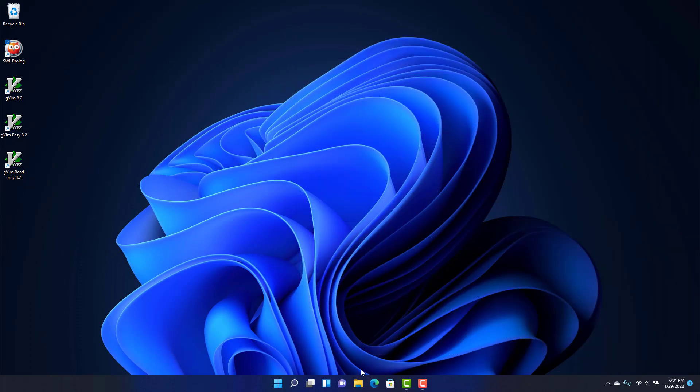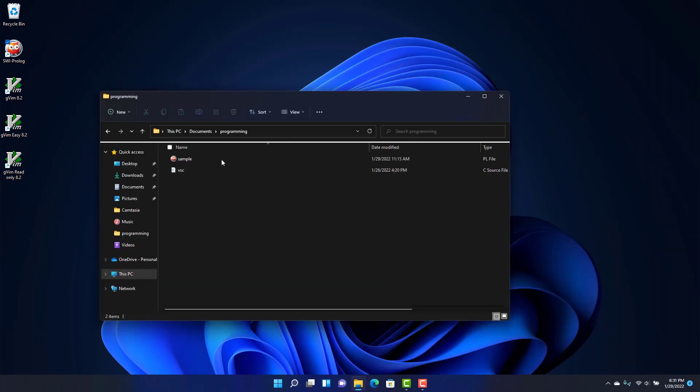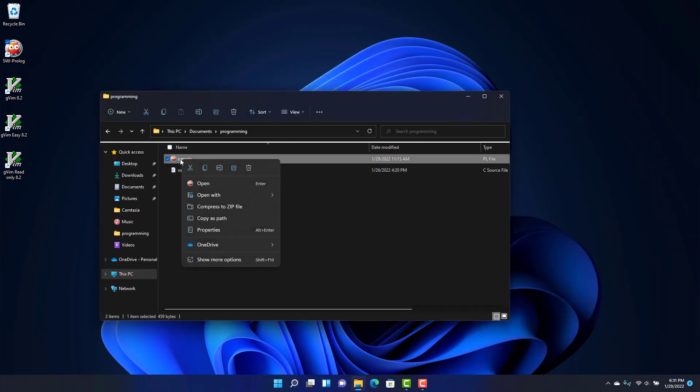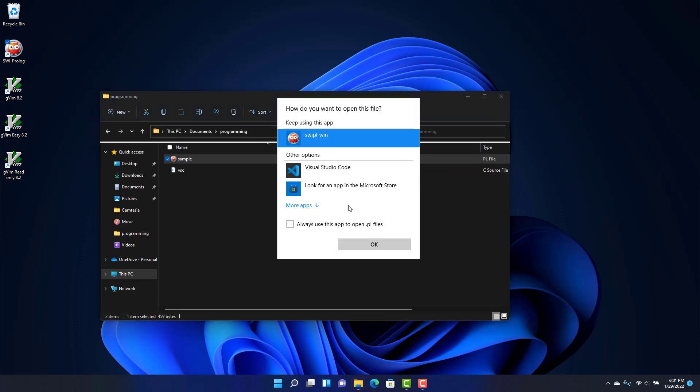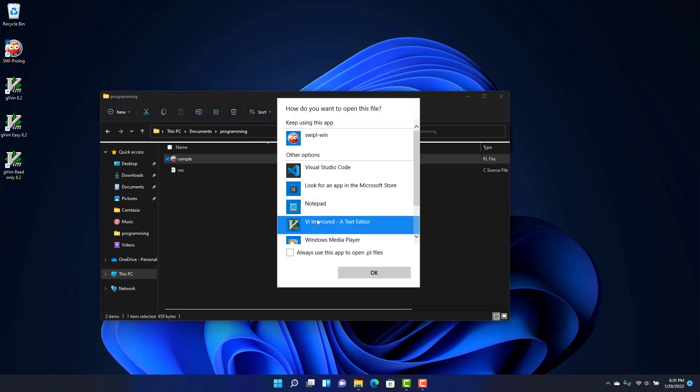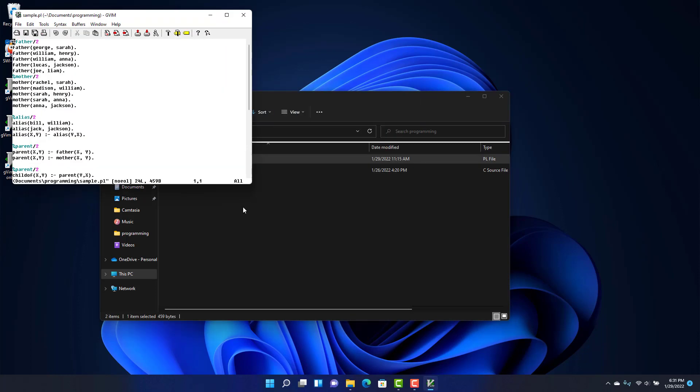Now once it's installed, you can open a file. If you right click, open with, then Vim will be one of the options.